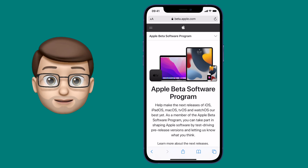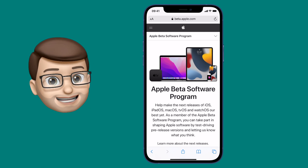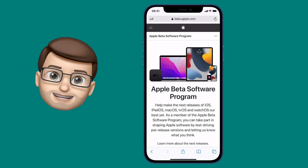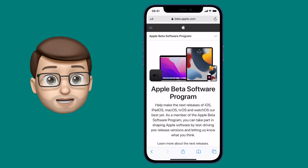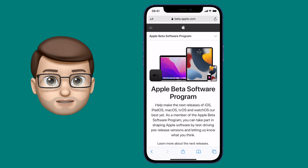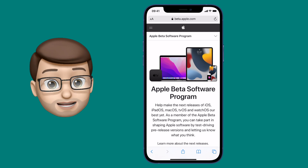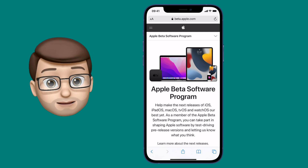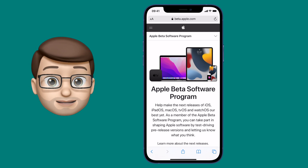But if you do want to install iOS 15 and you're happy with the risks, go onto Safari and type in beta.apple.com. From here you'll be able to access all of the current software betas from Apple.